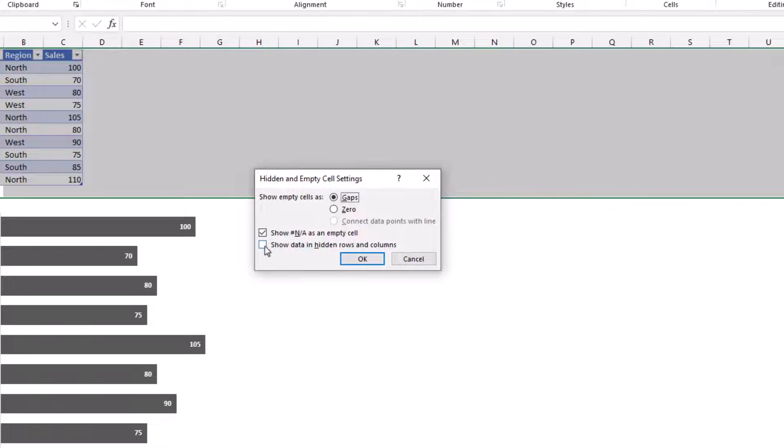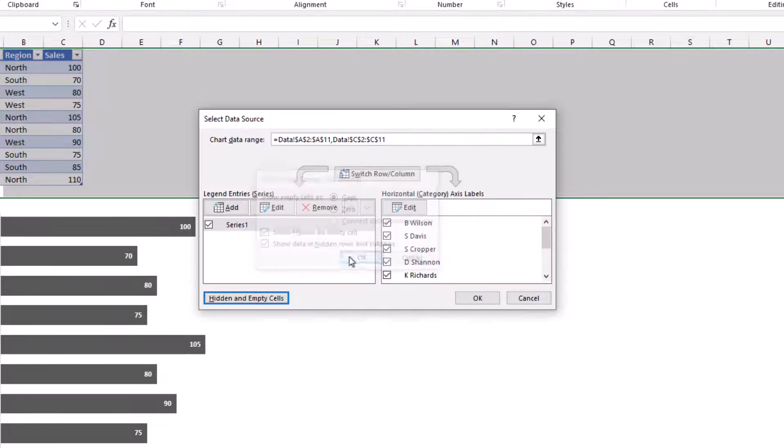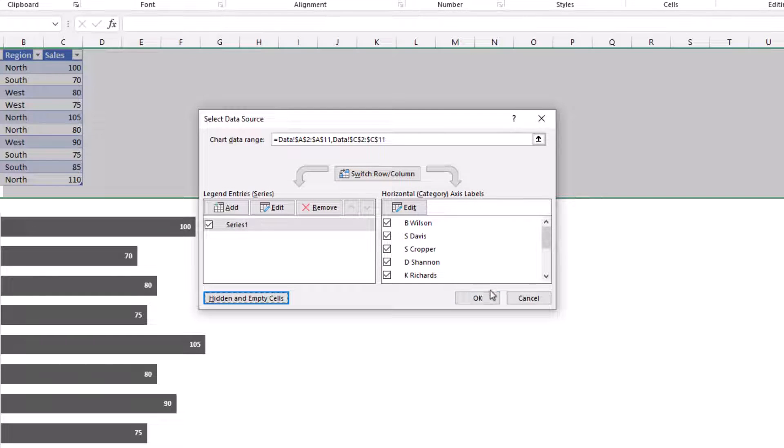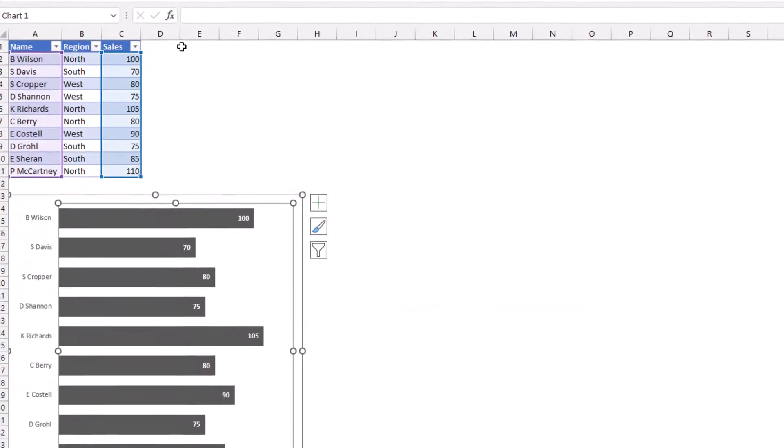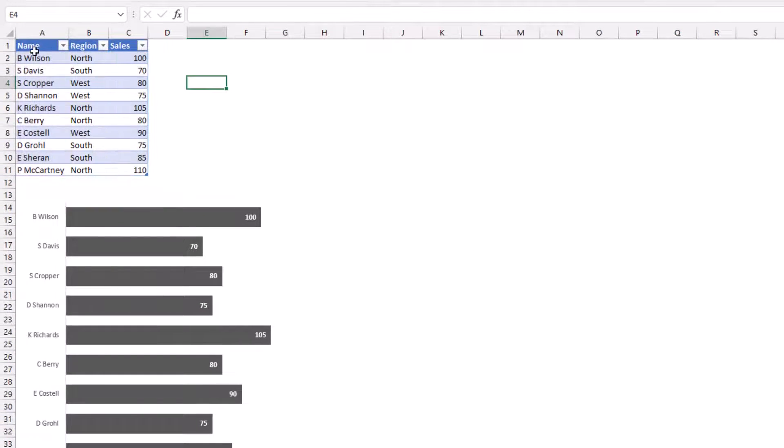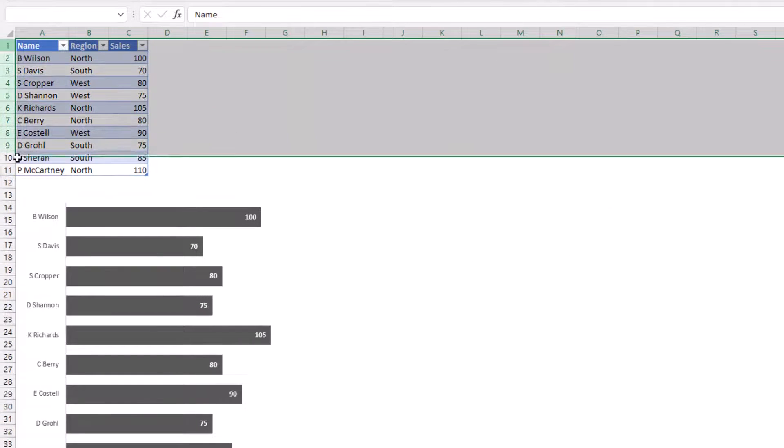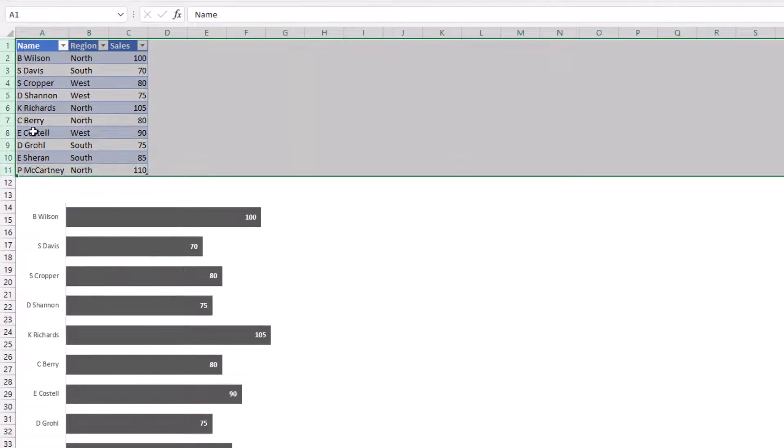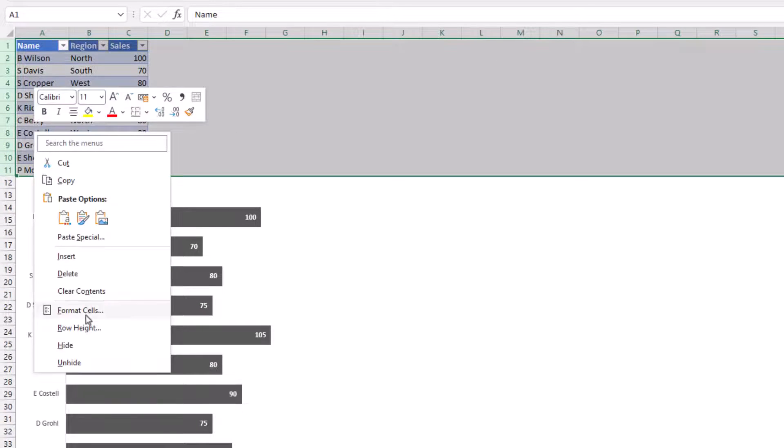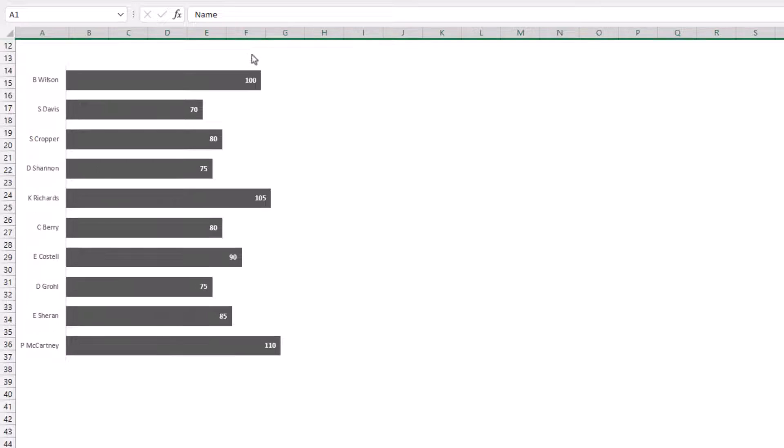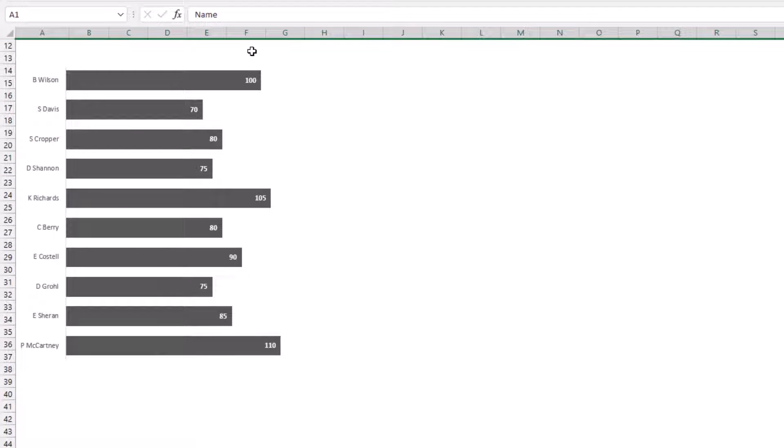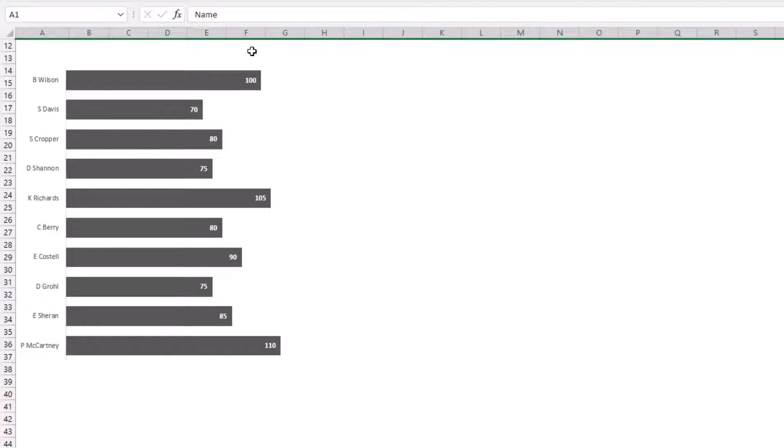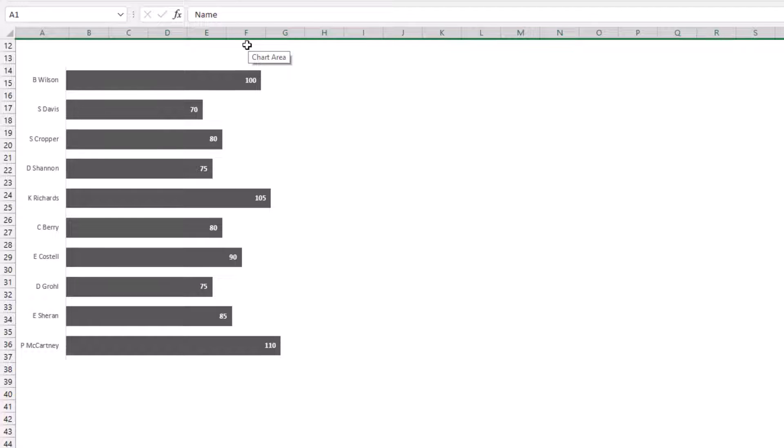What we need to do is click that last option that says show data in hidden rows and columns. Click OK. Click OK to close that dialog box as well. And now when we hide this data, as you can see, our chart is still fully visible. That's all it takes. It's one setting in a button that you've probably never clicked before.